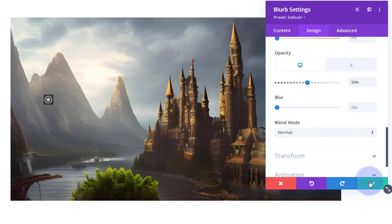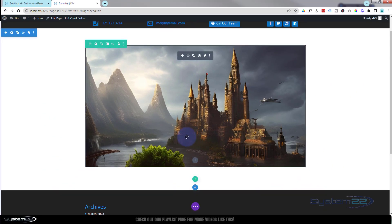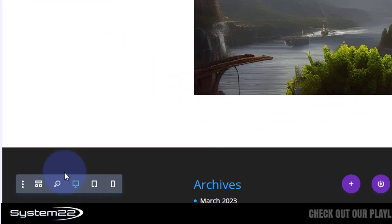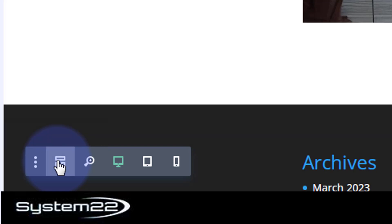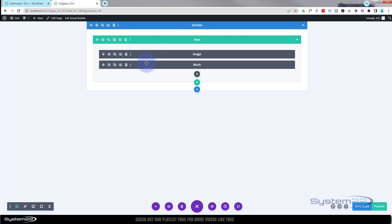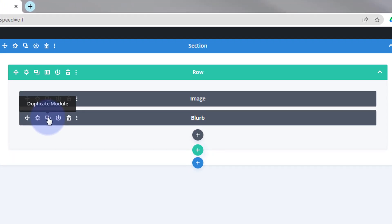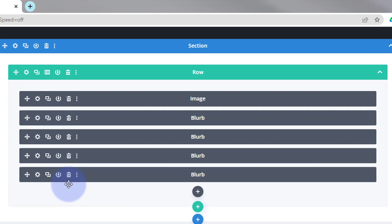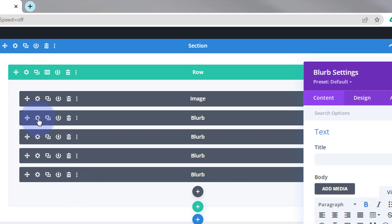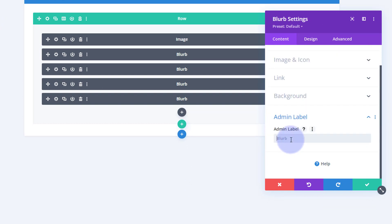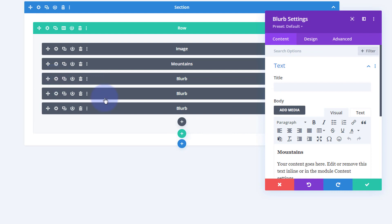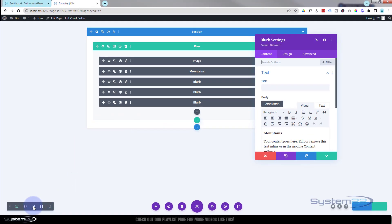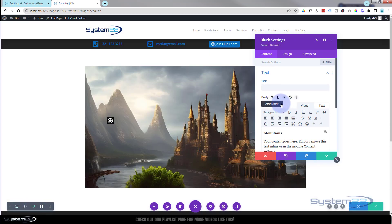That first tooltip is done. I'll flip it back to desktop mode and save. Now I'll switch to wireframe mode by hitting the purple button at the bottom. There's our image on top and our blurb module — and notice they're all in the same row; it has to be in the same row or absolute positioning won't work. I'm going to clone or duplicate the module — maybe two or three more times. You can name them using the admin label — for example, 'Mountains'. The second one, let's call 'Trees'.